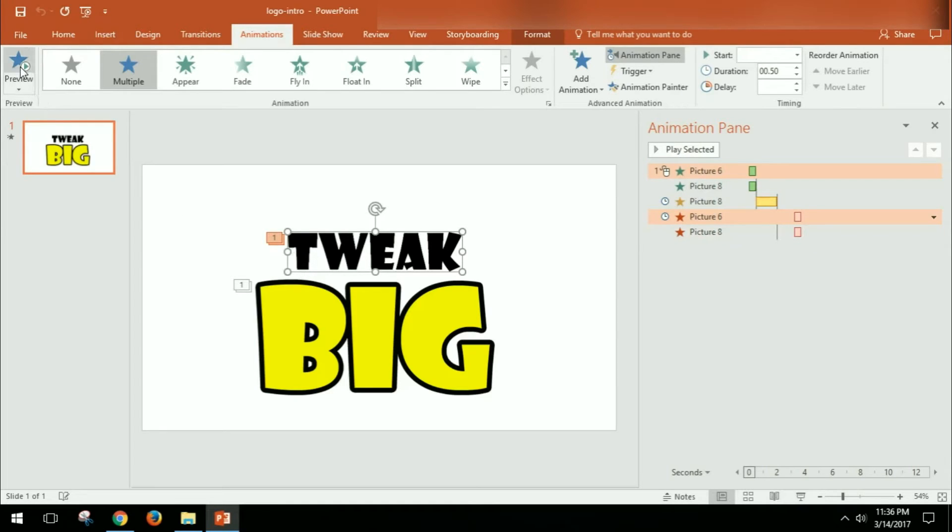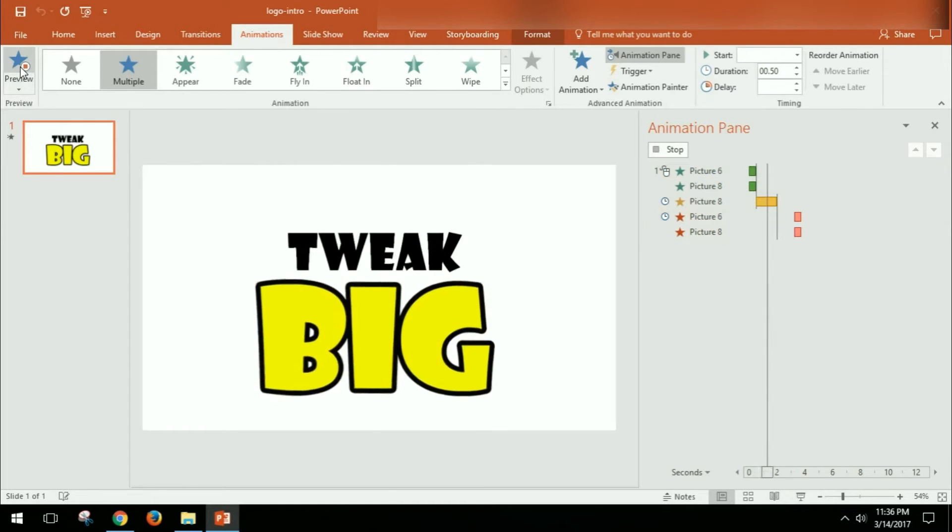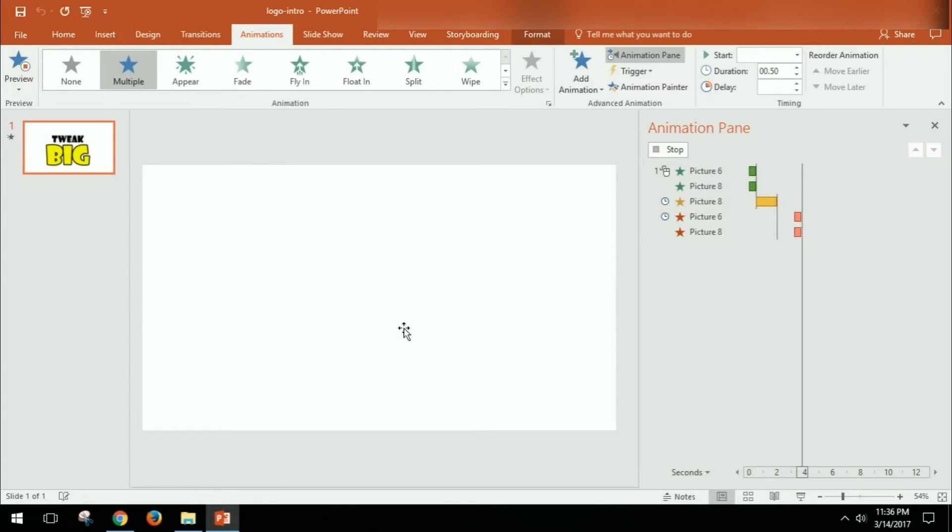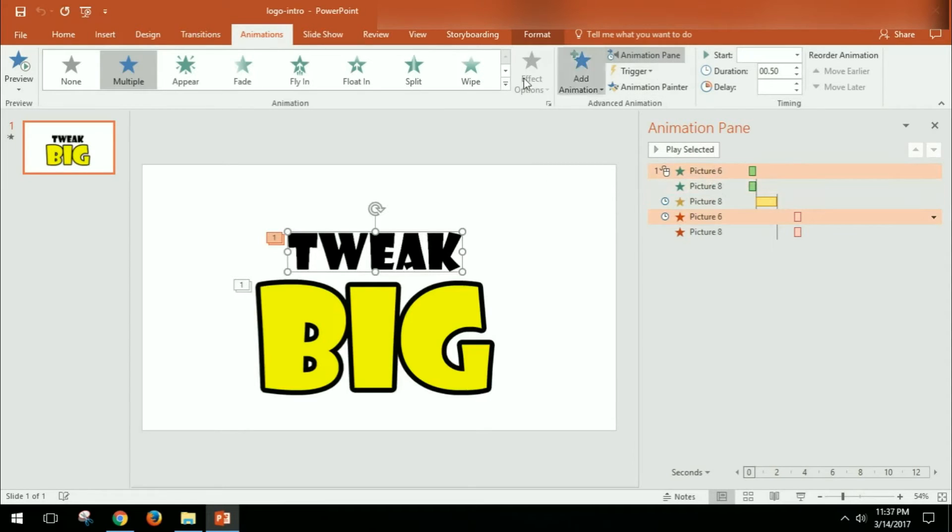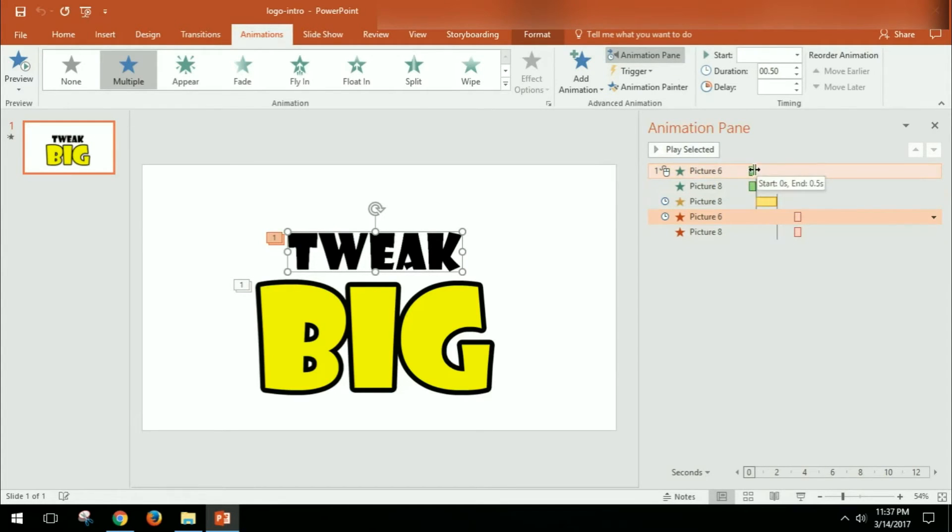You can see it kind of comes in, it kind of wiggles a little bit, and then it exits off. So to do that, I just added different animations through this Animation up here, Add Animation, and using the Animation Pane and just sliding these around to set the times that I want. So it's pretty easy.